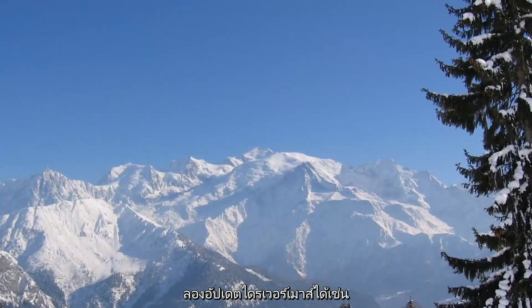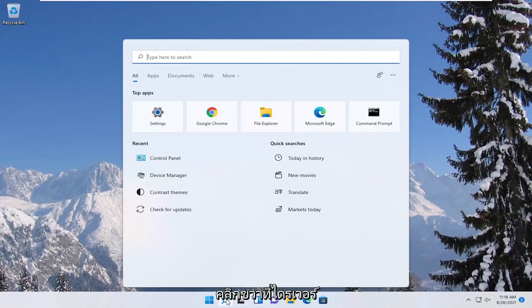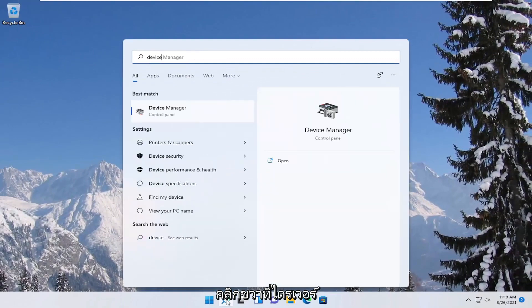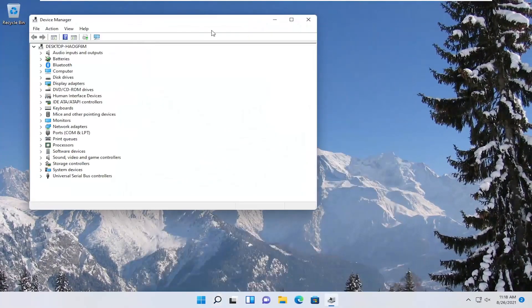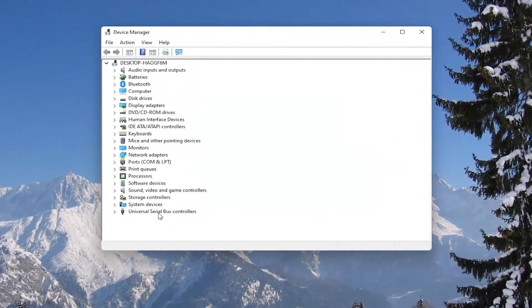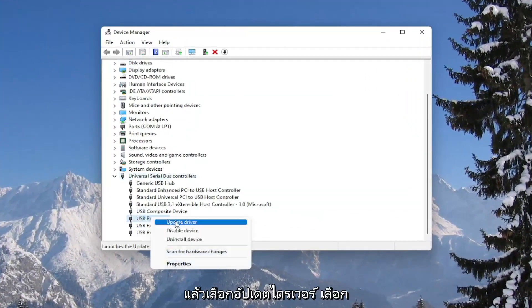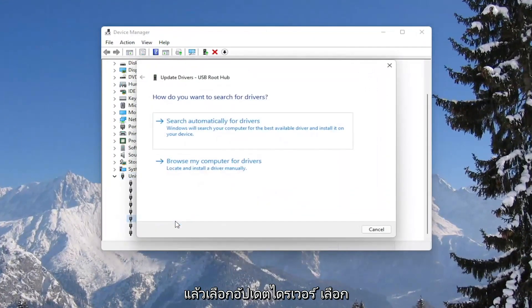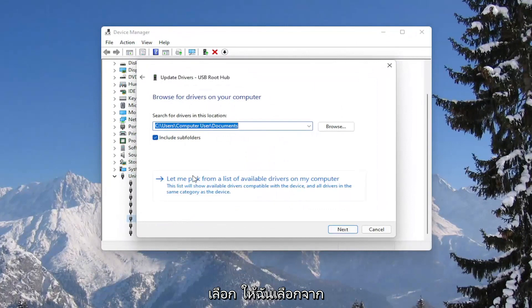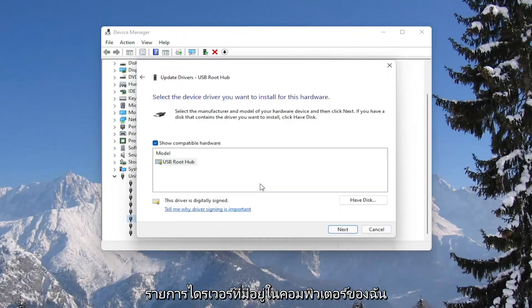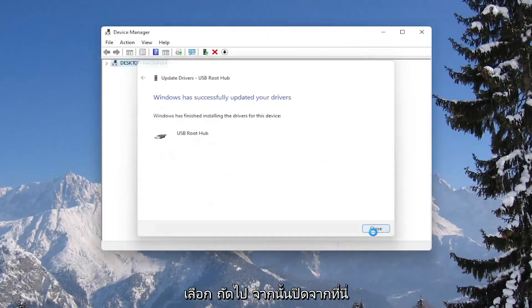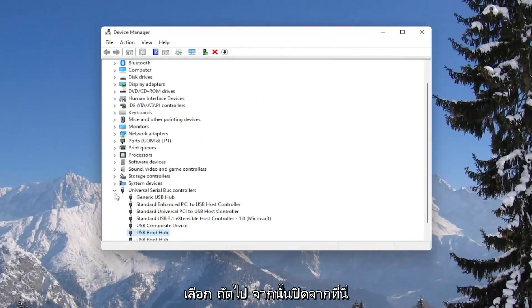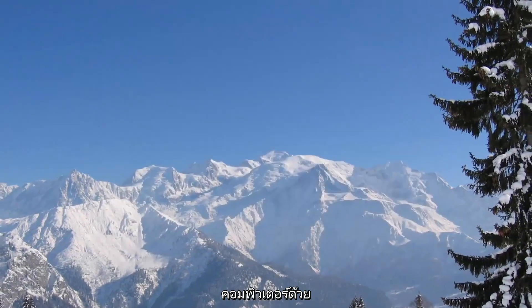You could also attempt to update the mouse drivers as well in the device manager. So if you were to right click on the drivers and then select update driver, select browse my computer for drivers, and then select let me pick from a list of available drivers on my computer. Select next, and then close out of here. You would need to restart your computer as well.